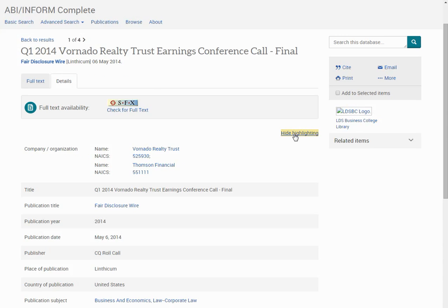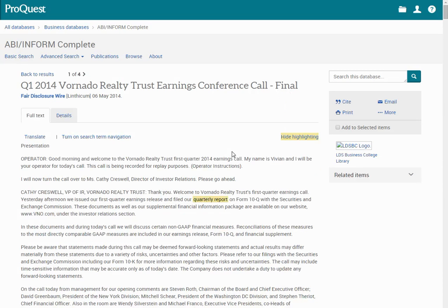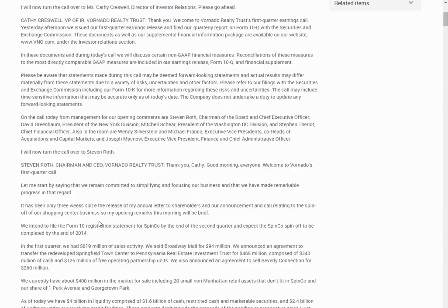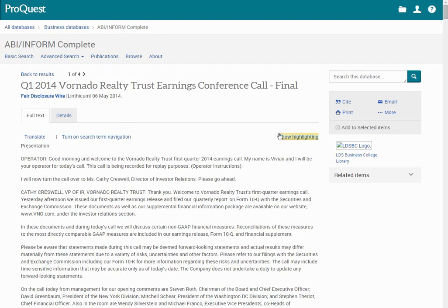I can also choose, if I go back to the full text, I can choose to hide the highlighting. This will get rid of any search terms from showing up highlighted in the results. If I want to see that, I can turn it back on.